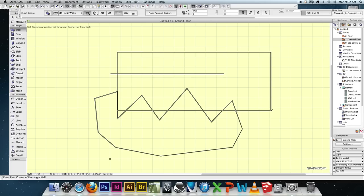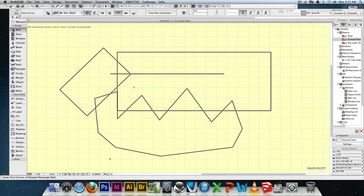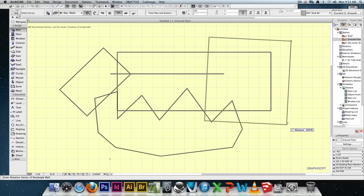There's also a square-and-angle wall option. In case you're not entirely sure how a tool works, there's a little bar at the bottom of the screen that tells you what to do — for example, 'enter first corner of rotated rectangle wall.' It's sometimes geeky computer-speak, but it is helpful guidance.